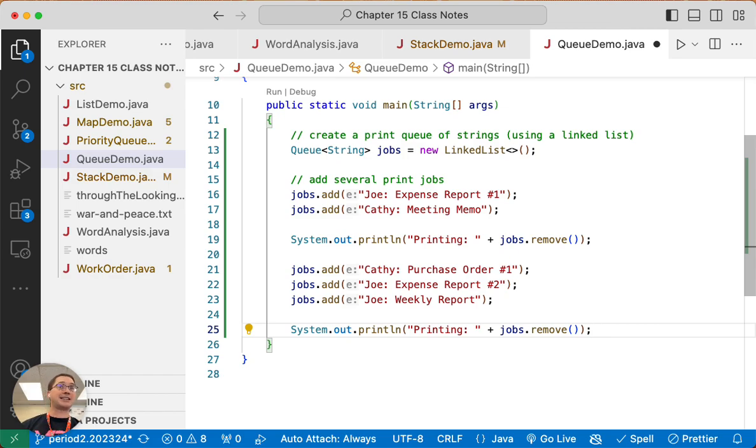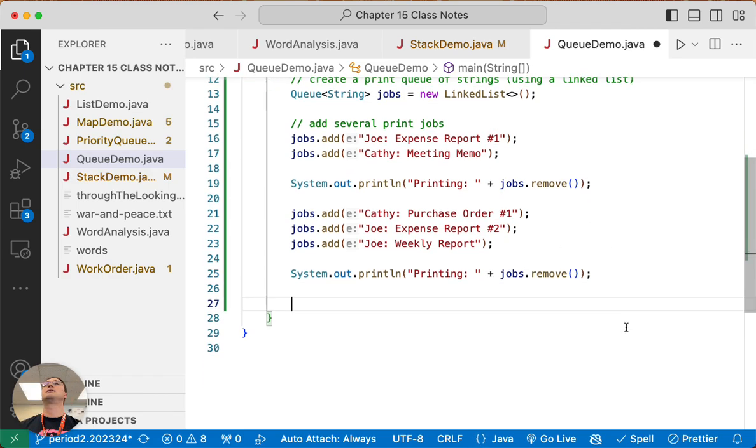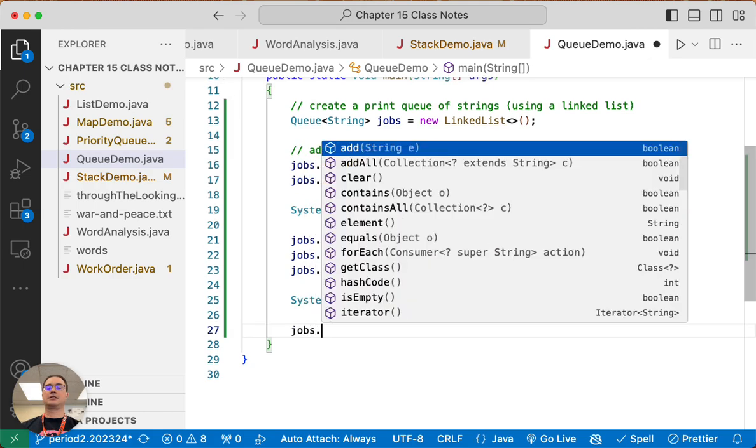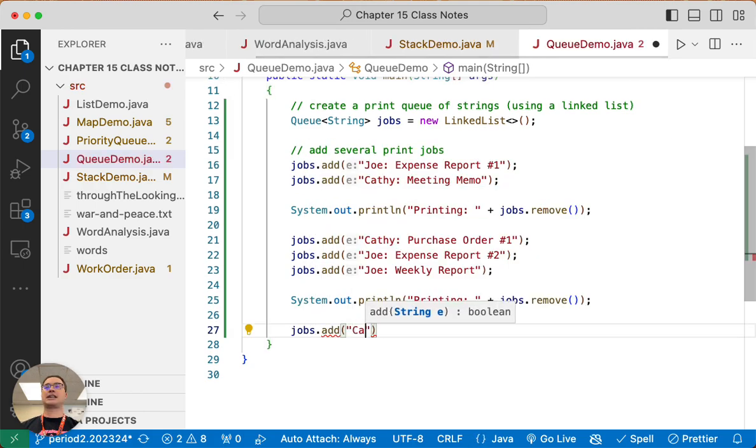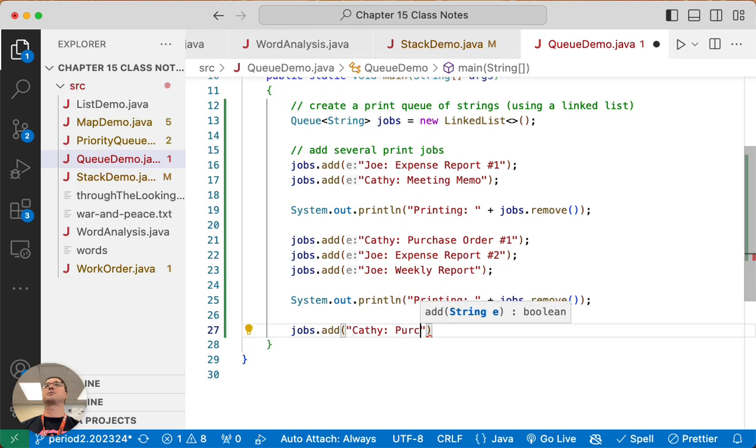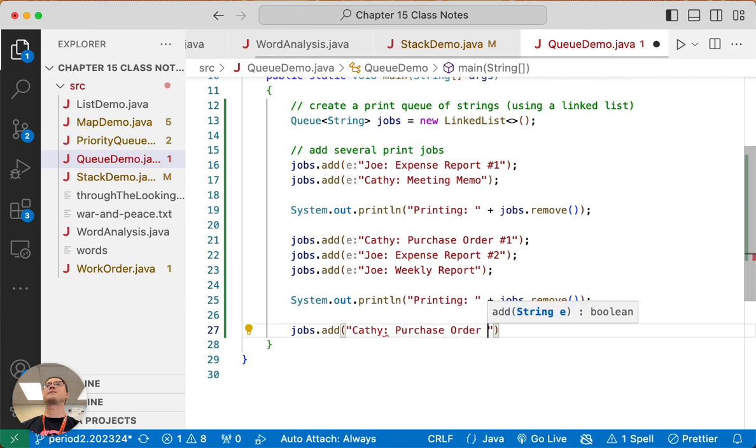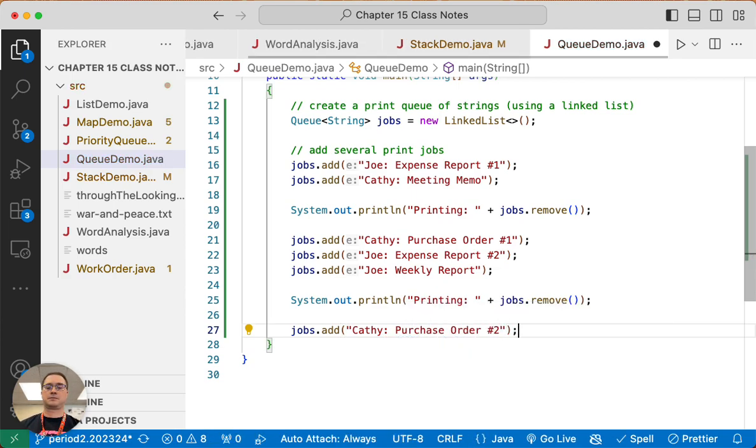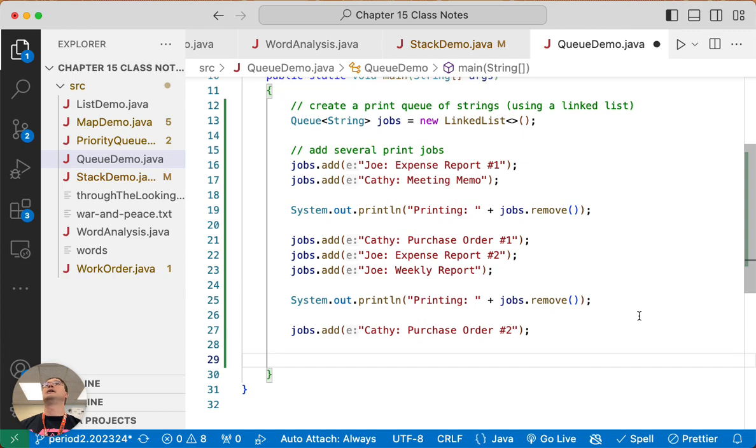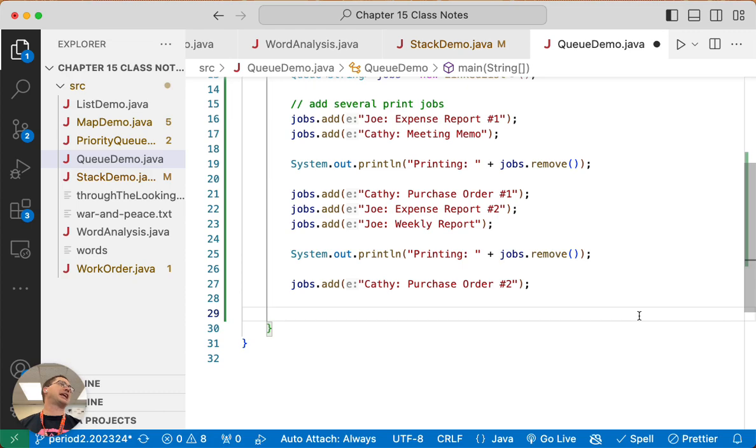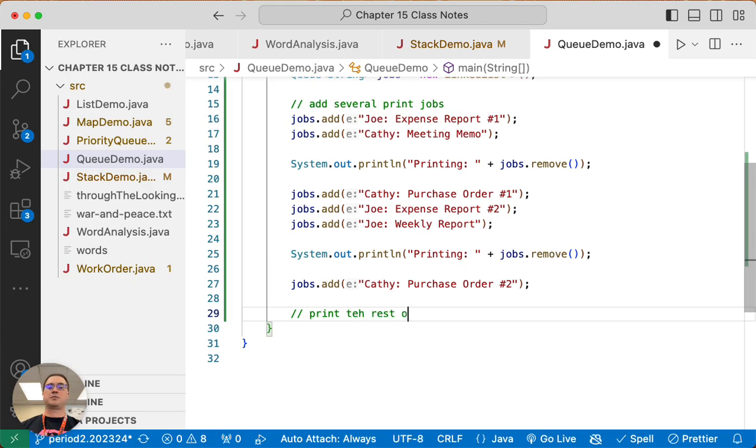While that is printing, let's add one more thing. Let's have Kathy add another Purchase Order. And then Joe and Kathy are done printing stuff for now, so they're just standing there by the printer and they are waiting for everything to print. So we're going to say print the rest of the jobs in the queue.